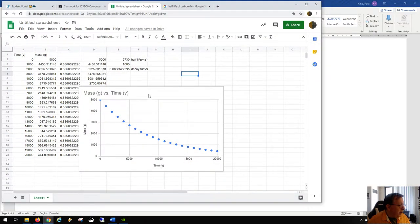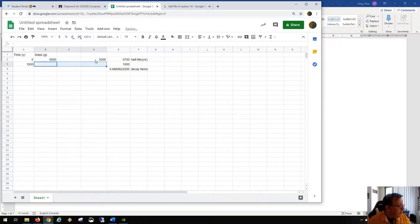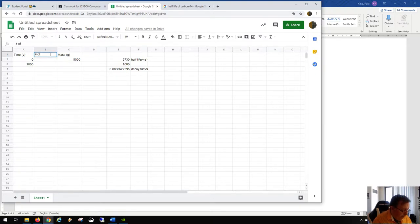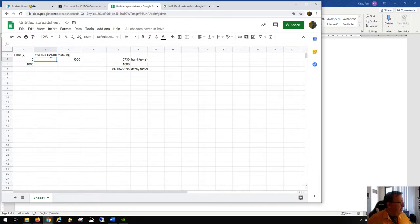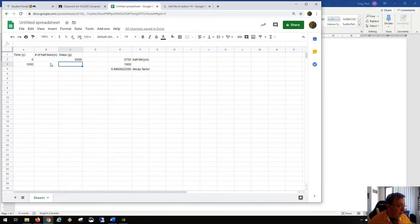We're building a spreadsheet. We have half-lives, and the number of half-lives we'll put in a second column — we can just drag this column over. The number of half-lives is n according to the textbook. We can compute n here, and then we raise one-half to that power n in order to find the current mass of a radioisotope.